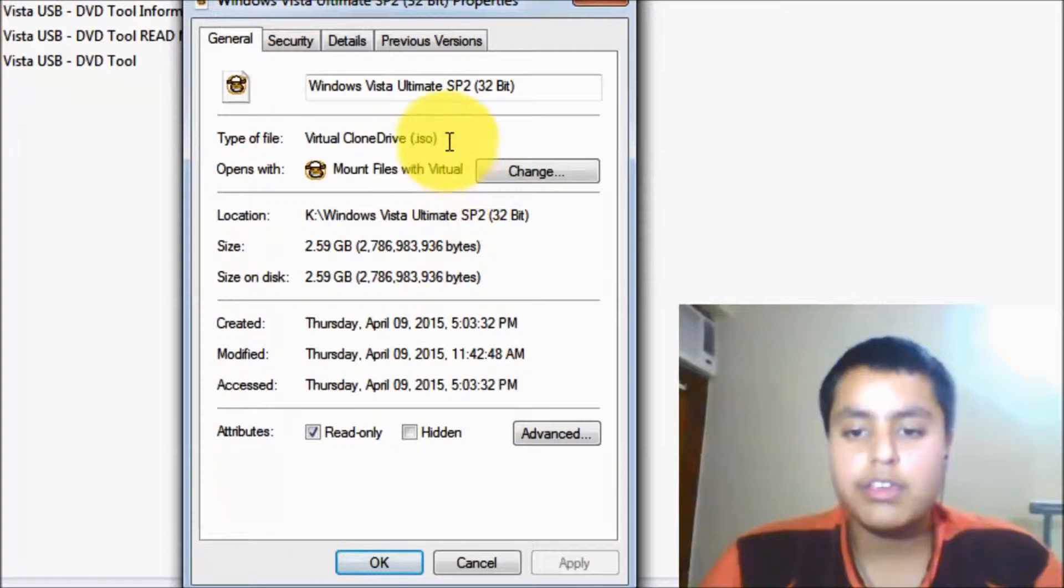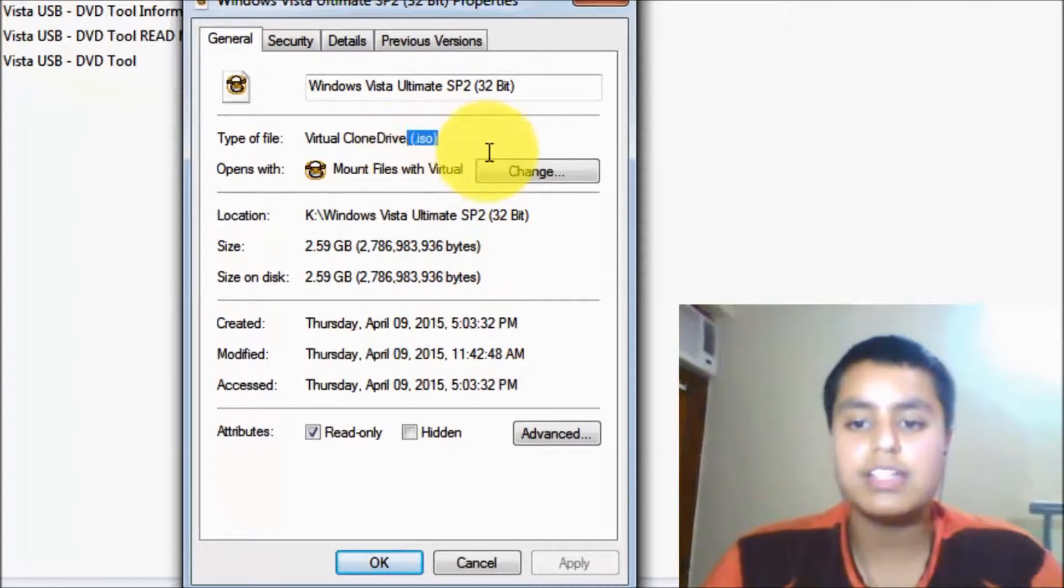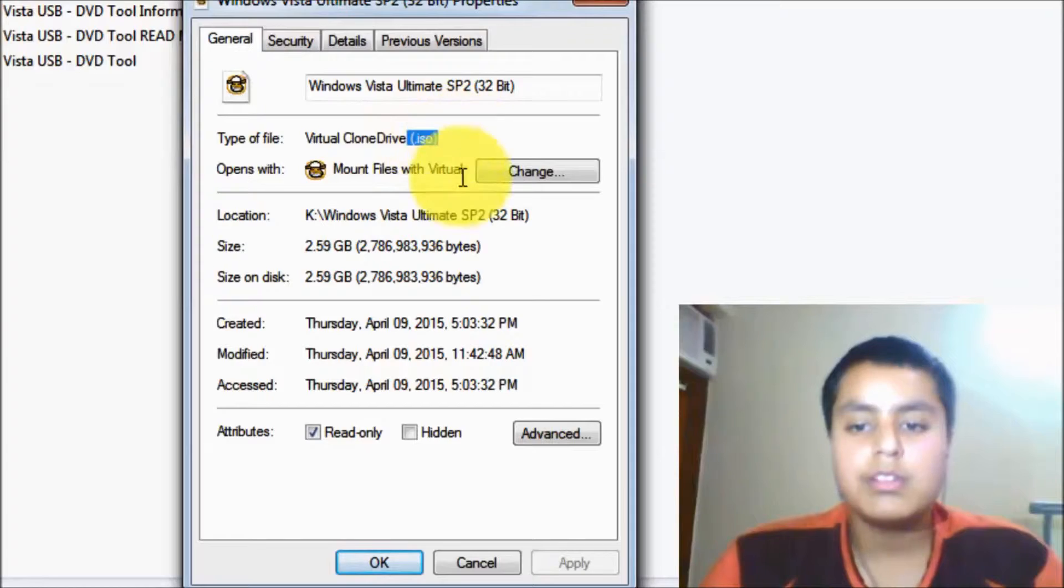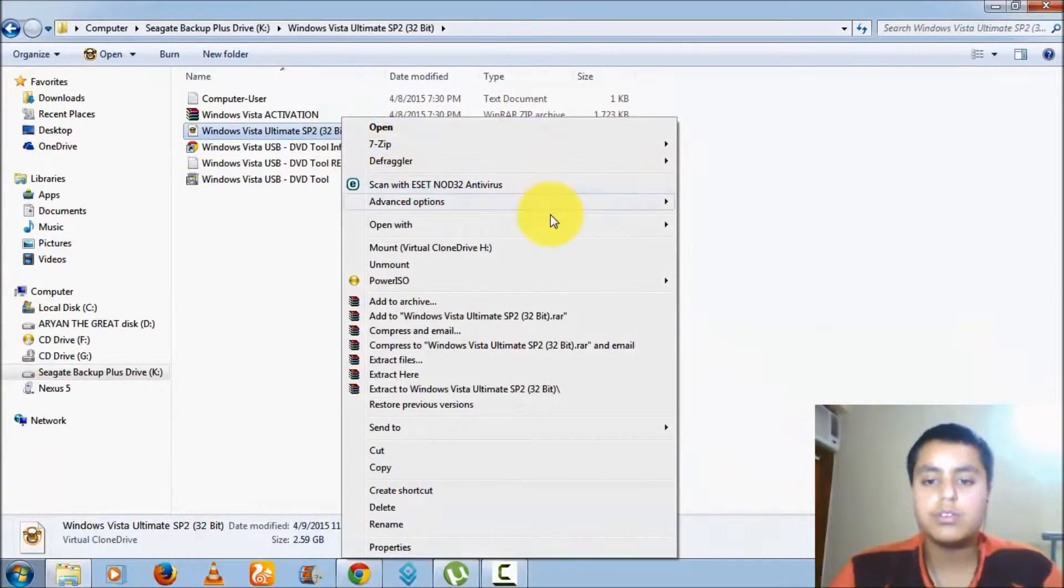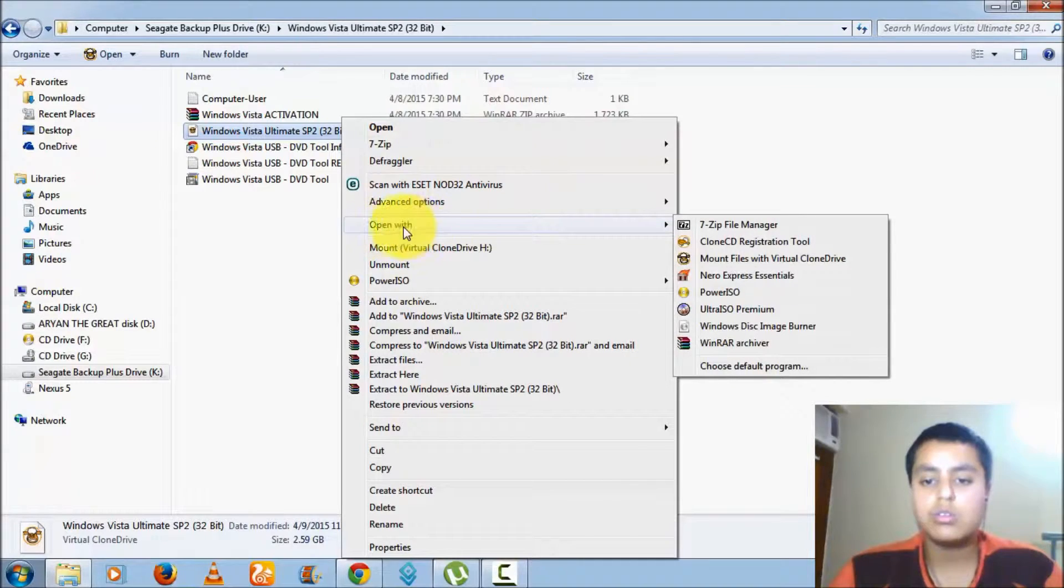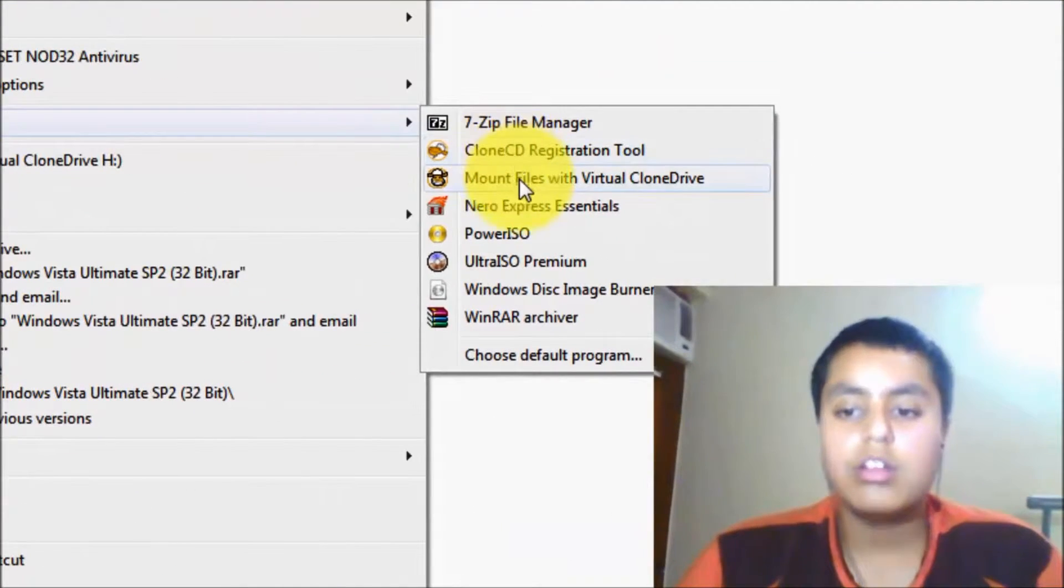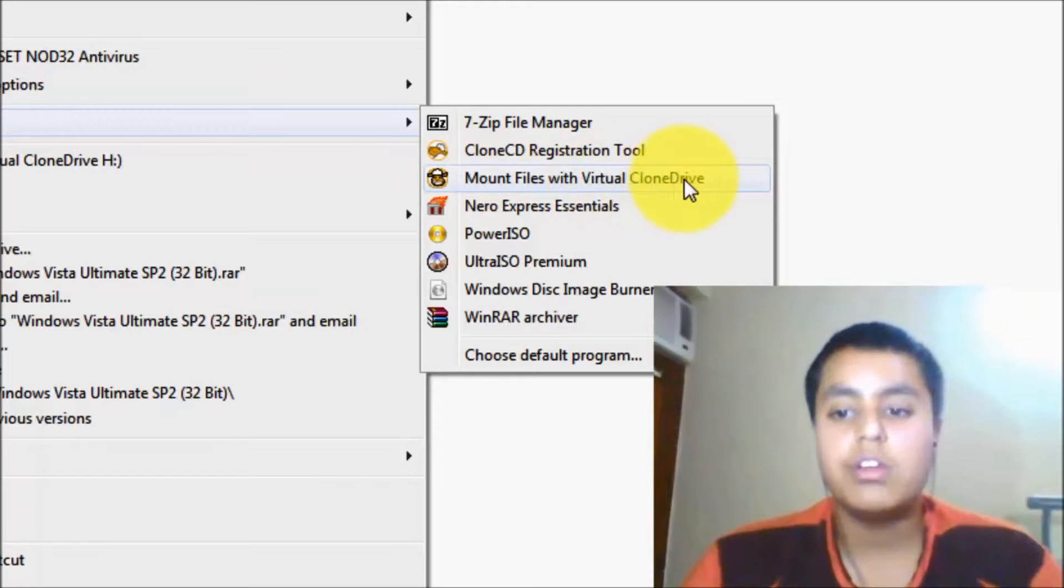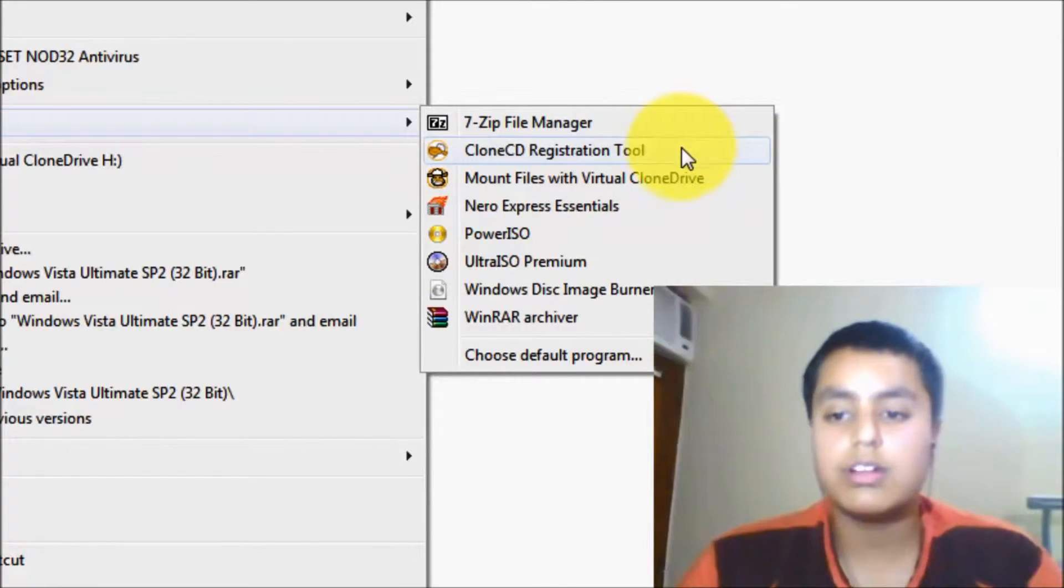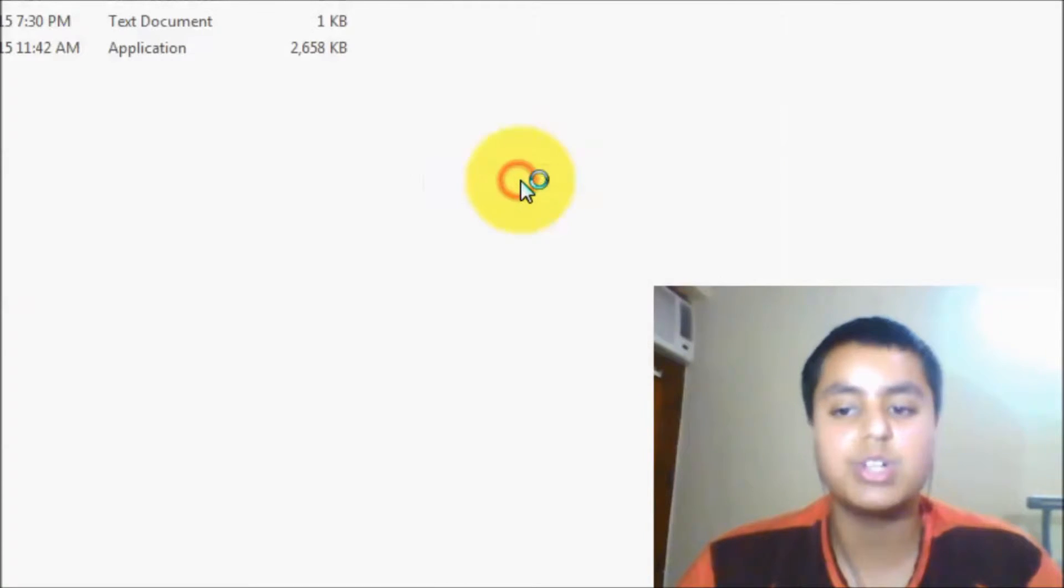Here you can see that it is an ISO file as I have selected. What you have to do is right-click and go to Open With, and click on Mount Files with Virtual CloneDrive. Don't click the above one, it's not the correct one. You have to click the next one: Mount Files with Virtual CloneDrive.